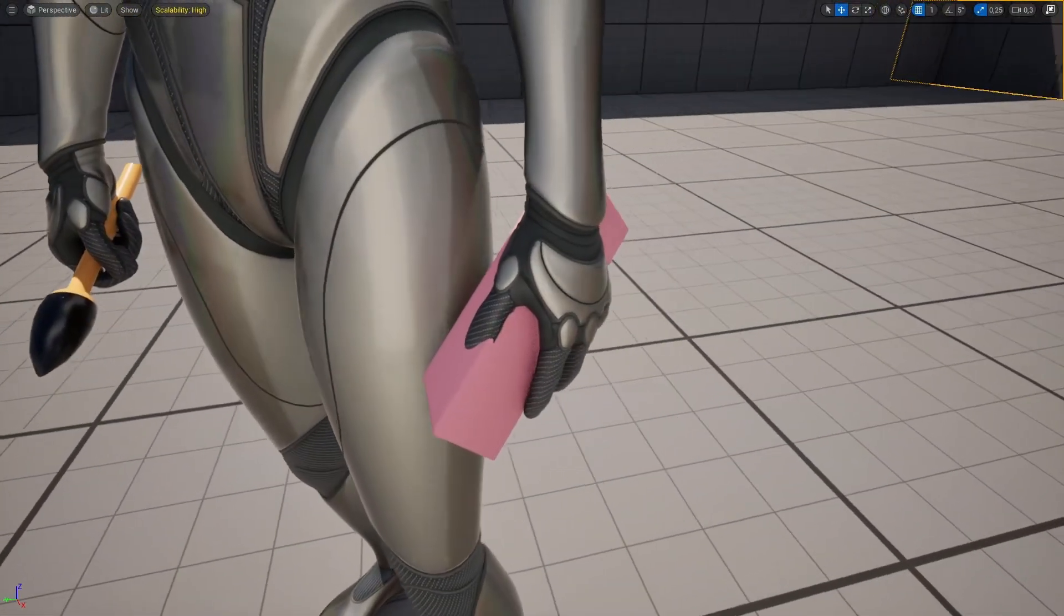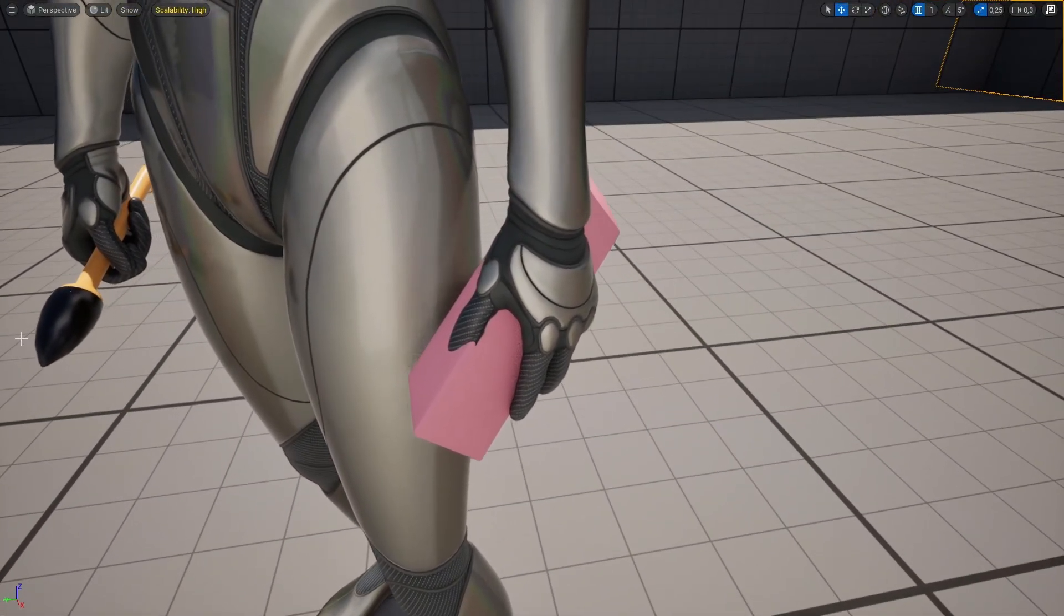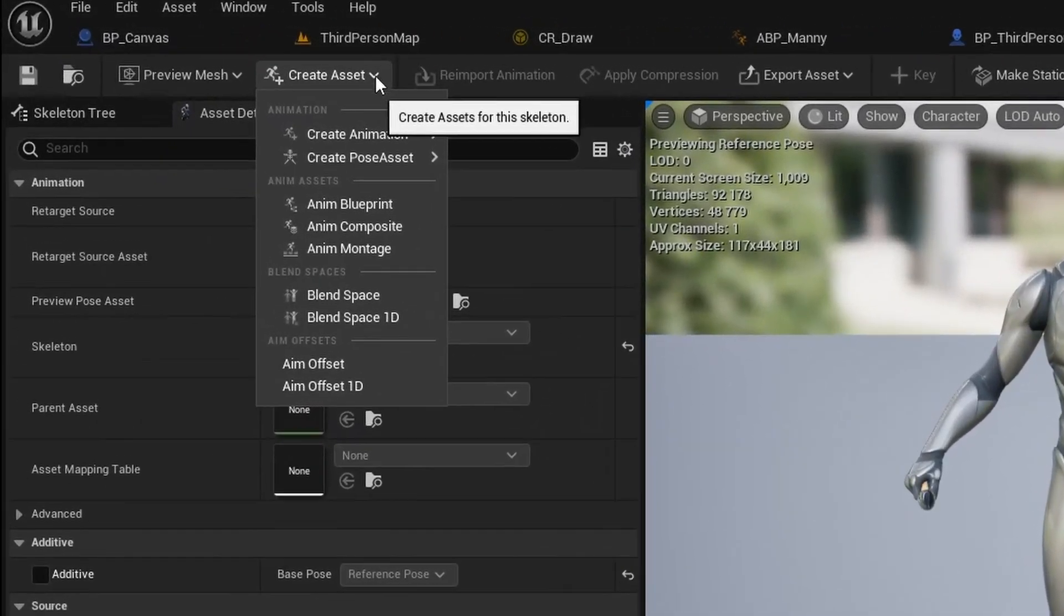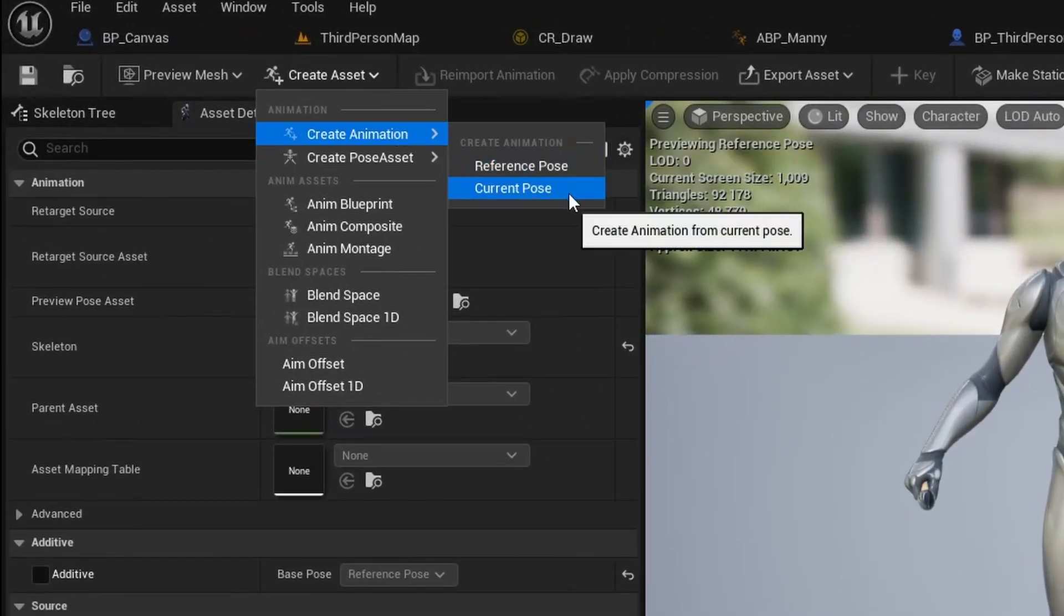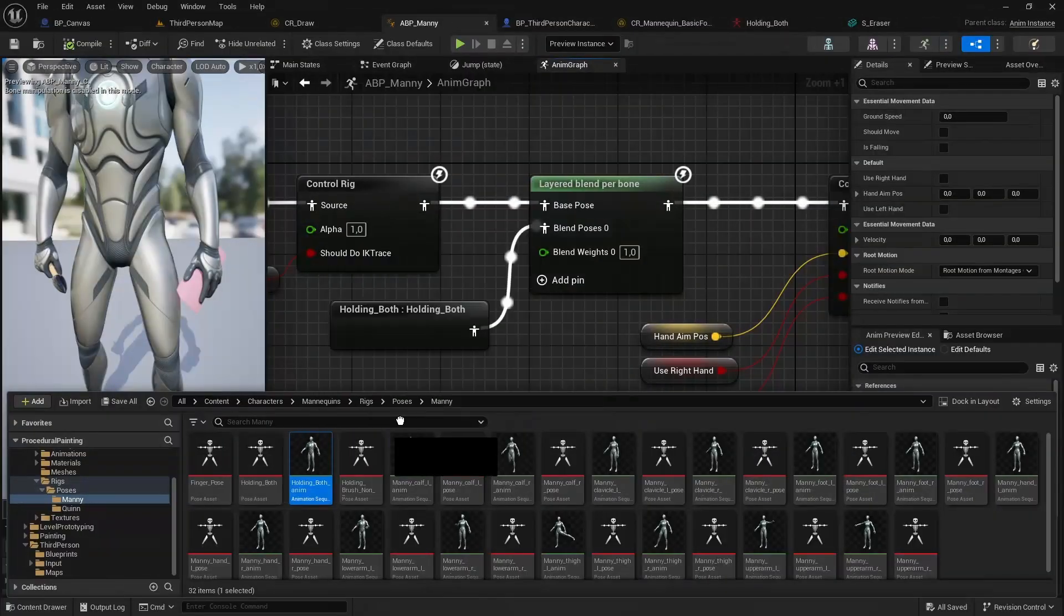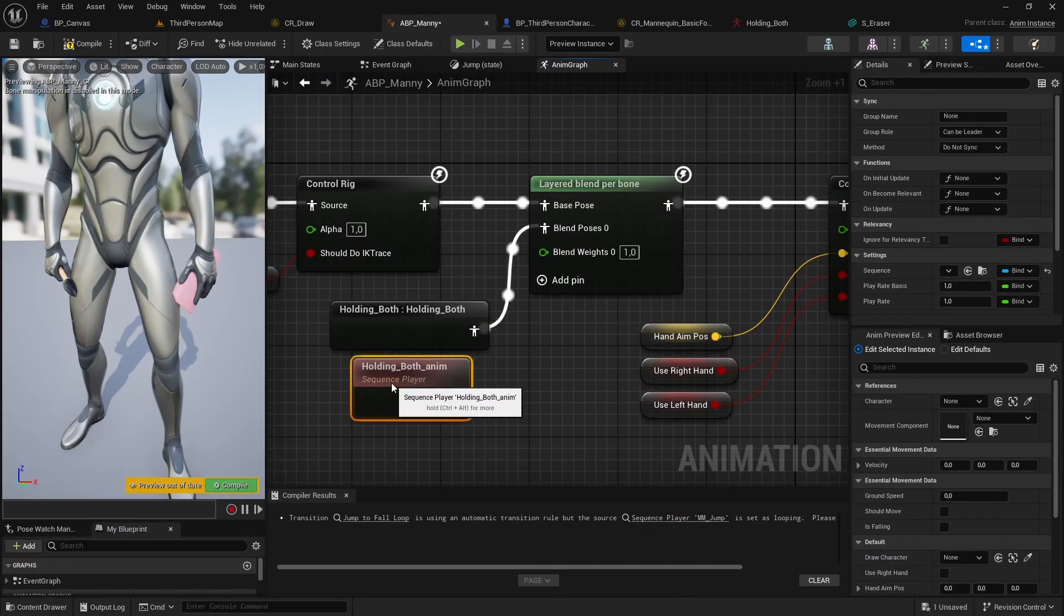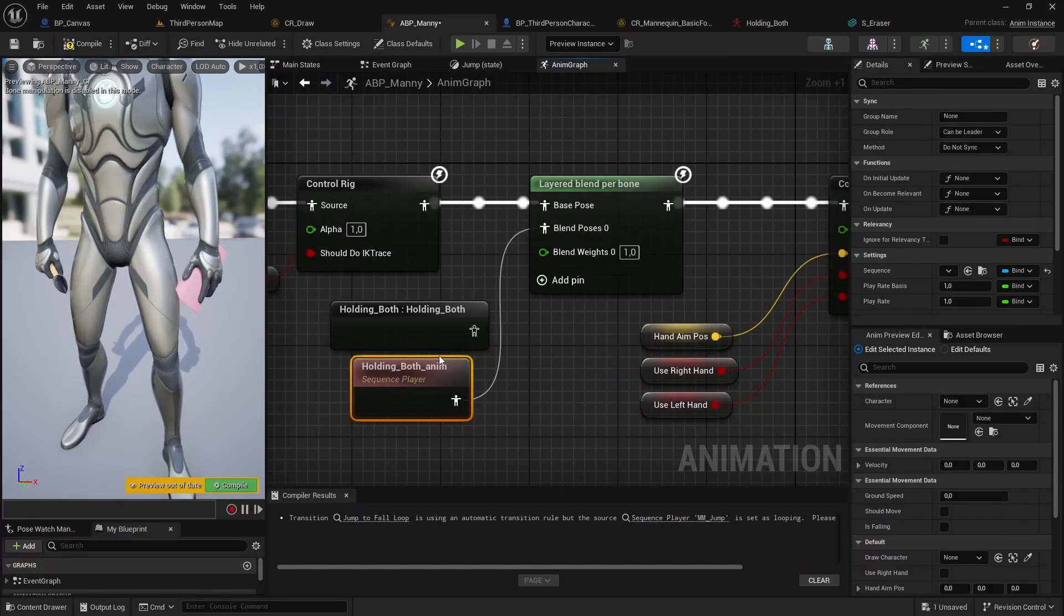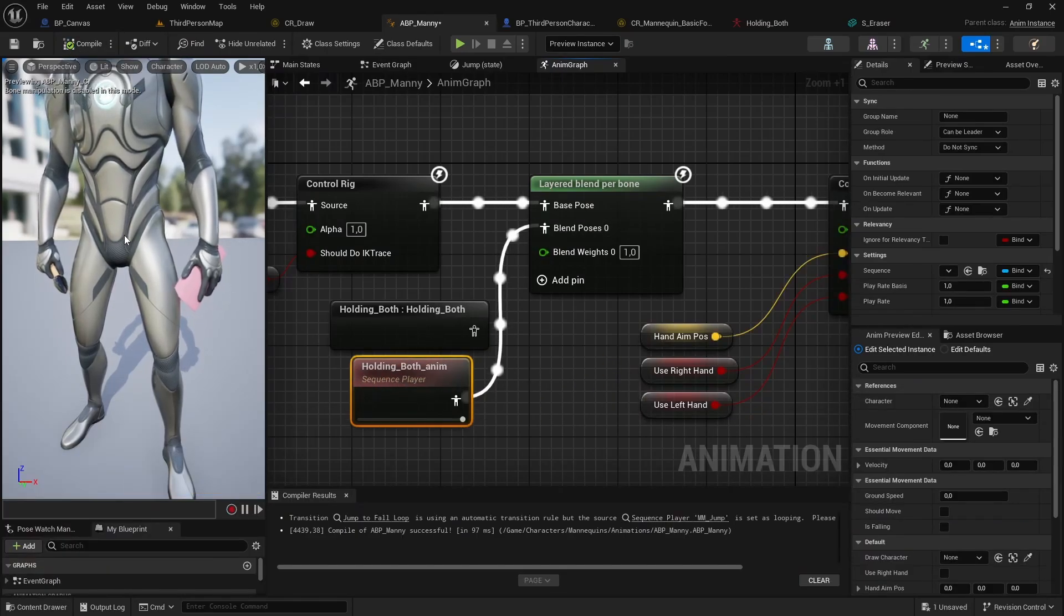But when I play the project, it still looks a bit off. Tip number eight. If you're having a similar issue, try converting your pose asset to the animation asset. And in the animation blueprint, replace your pose asset with the new animation asset. At least that helped in my case.